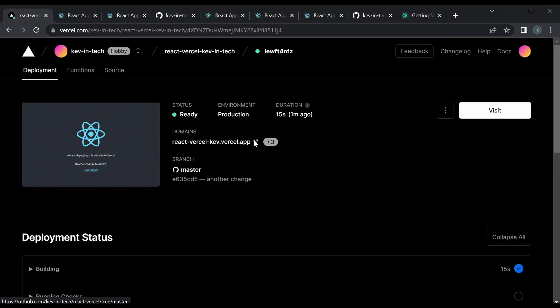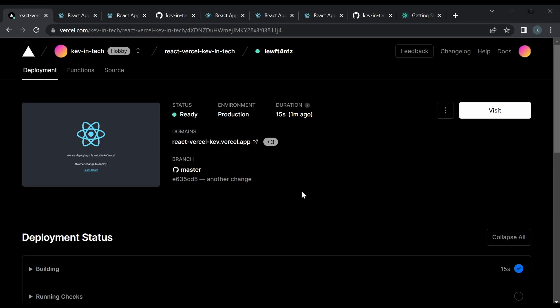I'll put a link to all the resources I used in the video down in the description. Vercel is a pretty cool way to deploy and it's really simple to get started — I think it's a good way to deploy all your personal apps, your portfolio website, whatever you have. Thanks for watching and I'll see you next time.